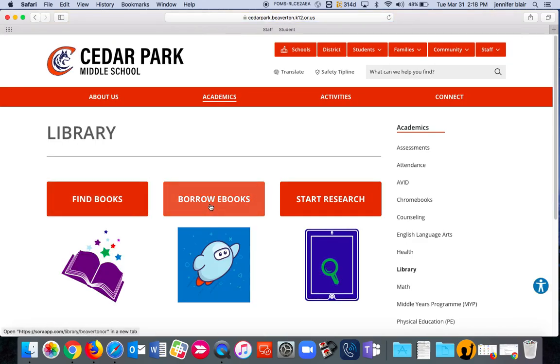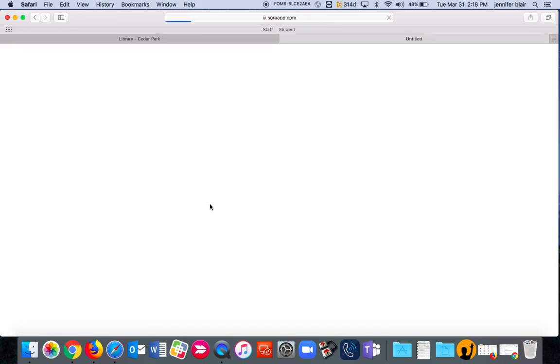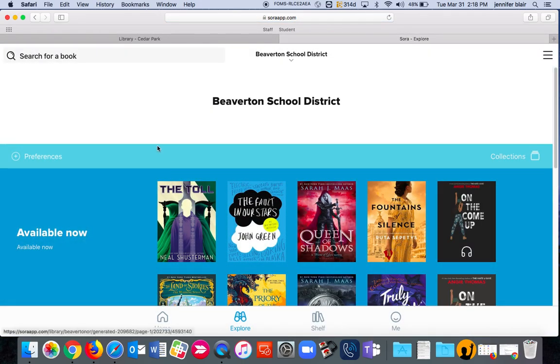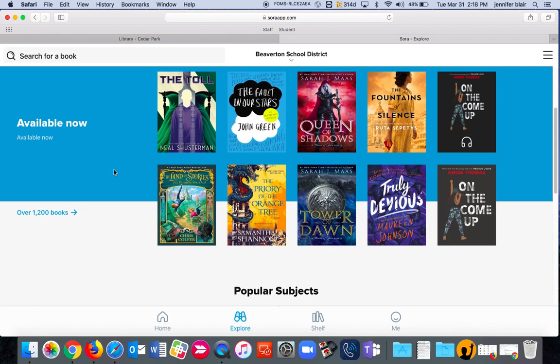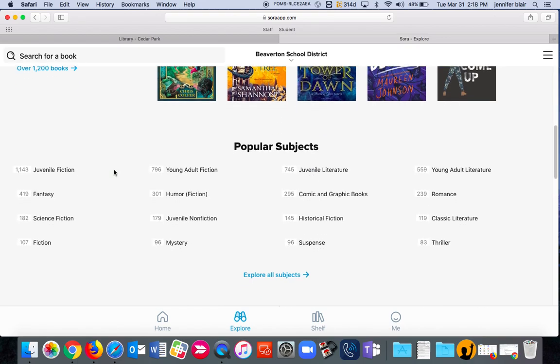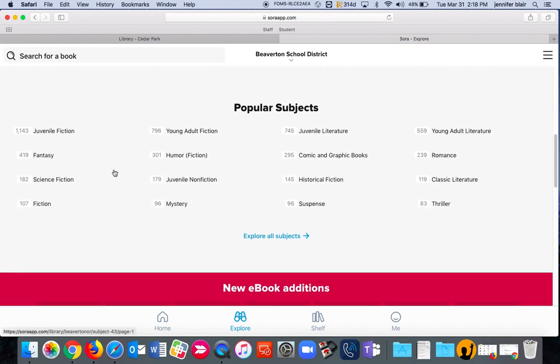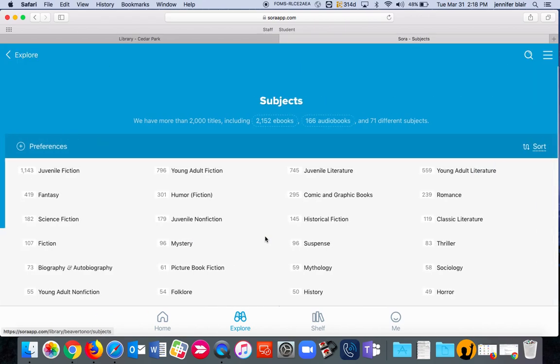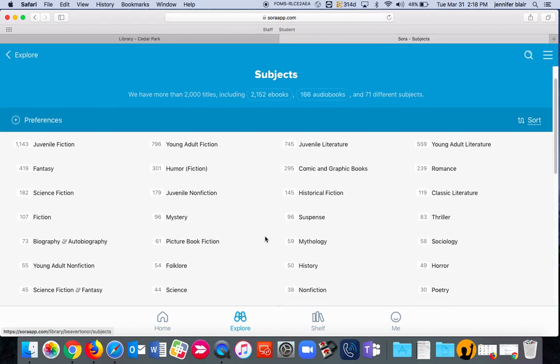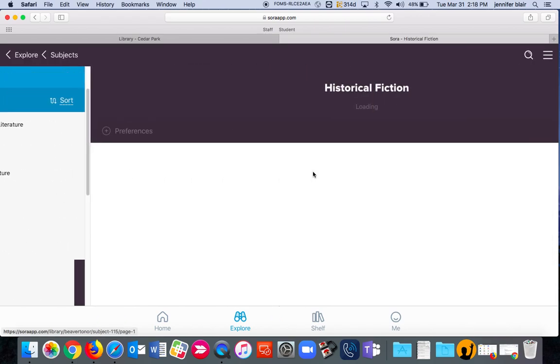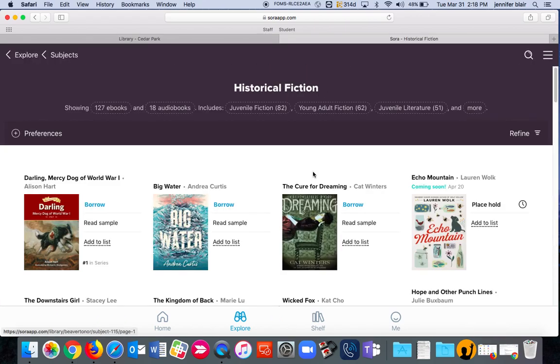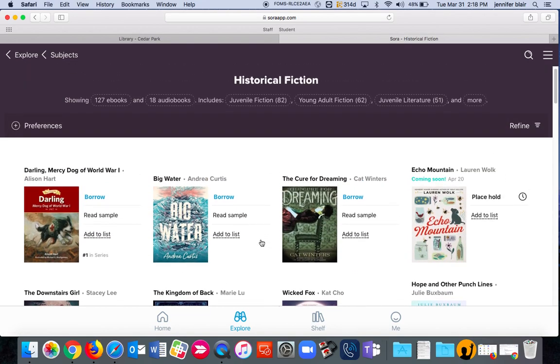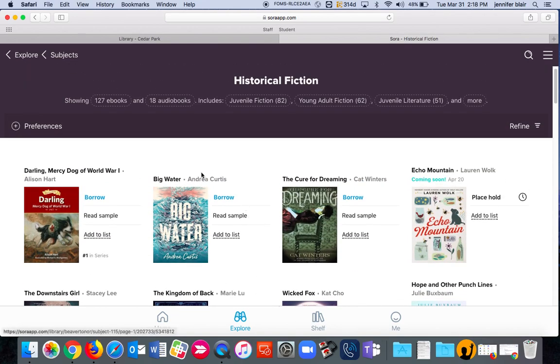And borrow e-books. This is how you can access Sora through the internet. You can also download the app onto another device and access it that way. From the online view, you can see what's available. You can search by popular subjects, so if you know you only want to read historical fiction, you can go in and choose books this way.